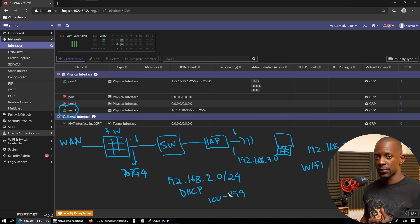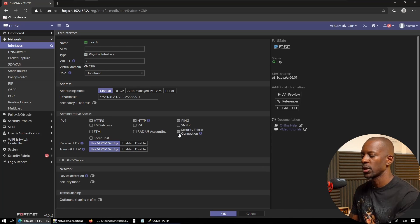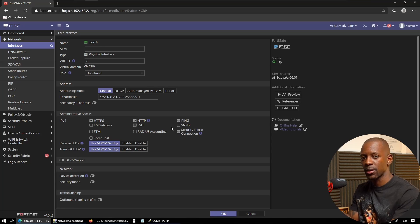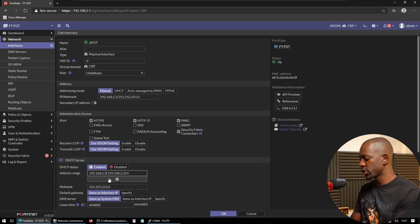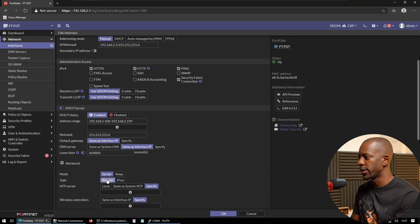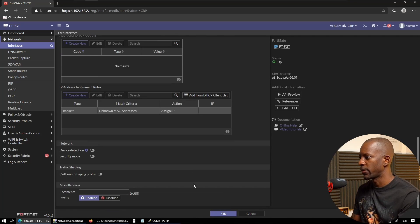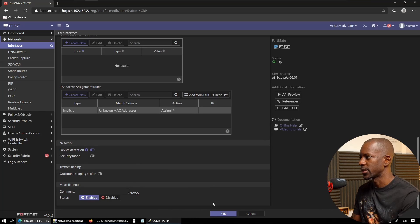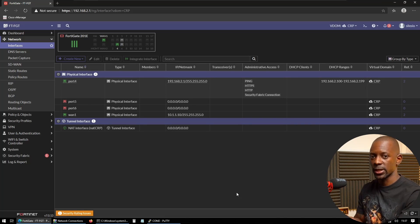First thing first, we'll start by configuring the FortiGate at the interface level on port 4. Here we want to enable the Security Fabric connection, which will allow the AP to establish the CAPWAP tunnel with the FortiGate controller. We also want to enable the DHCP server and change the range to 100 to 199. The default gateway and DNS server will be left as default, set to the interface IP of the firewall. Optionally, we can enable the wireless controller to use the same IP as the interface. We'll also enable device detection, and save this change.